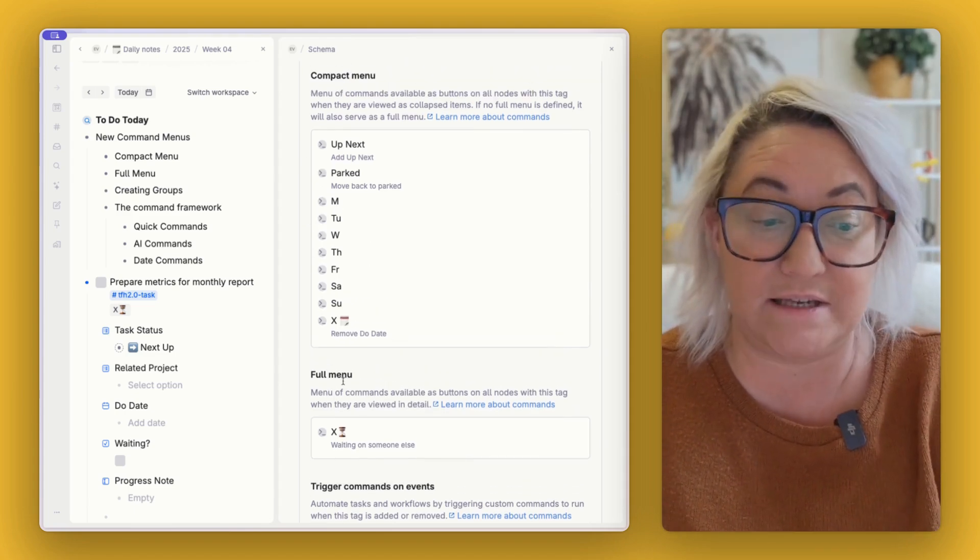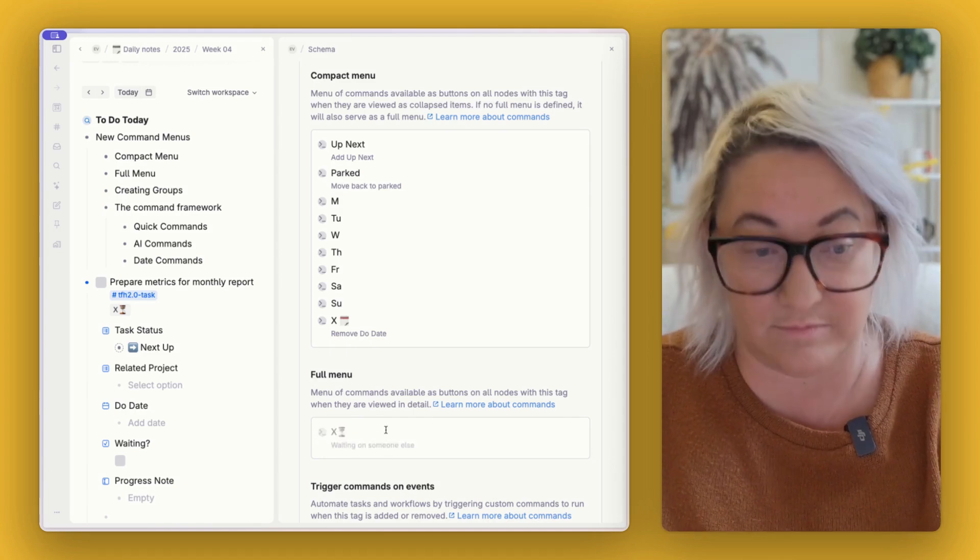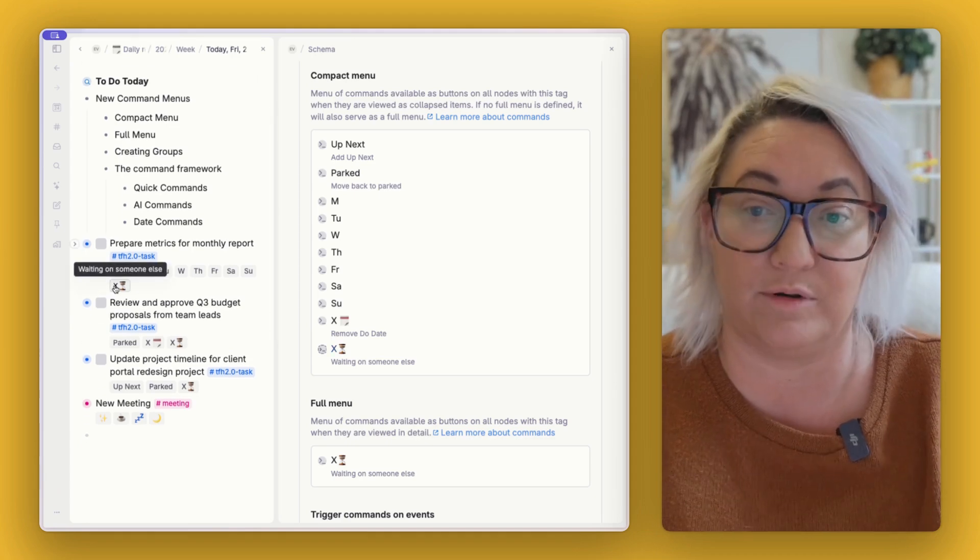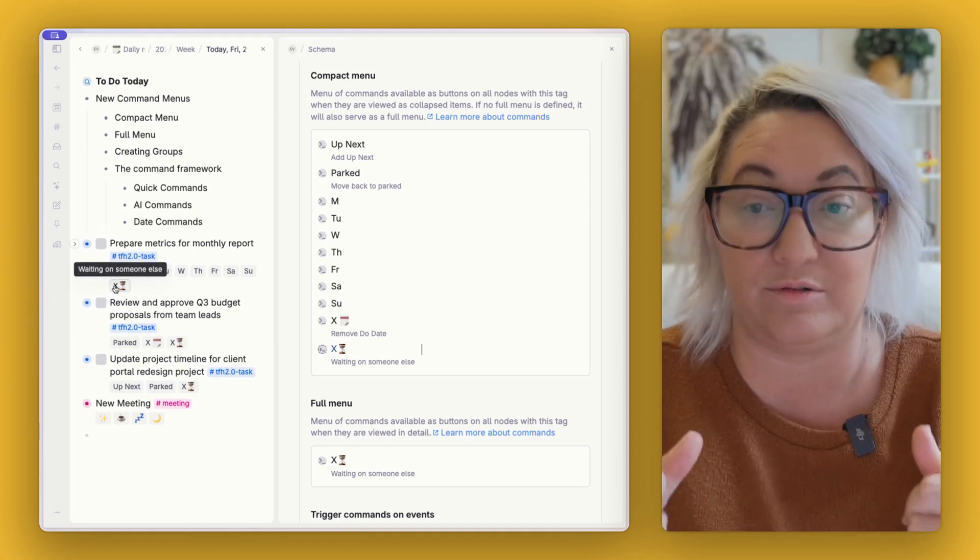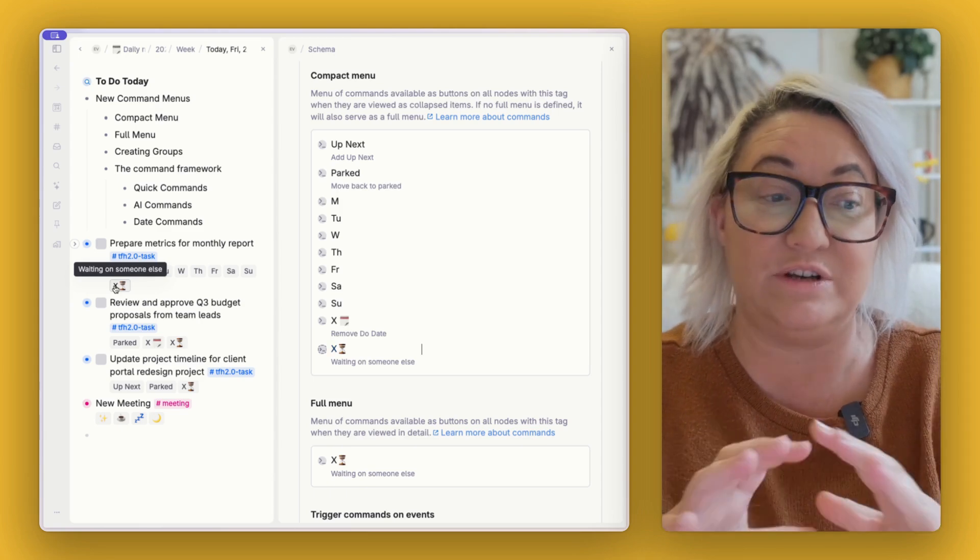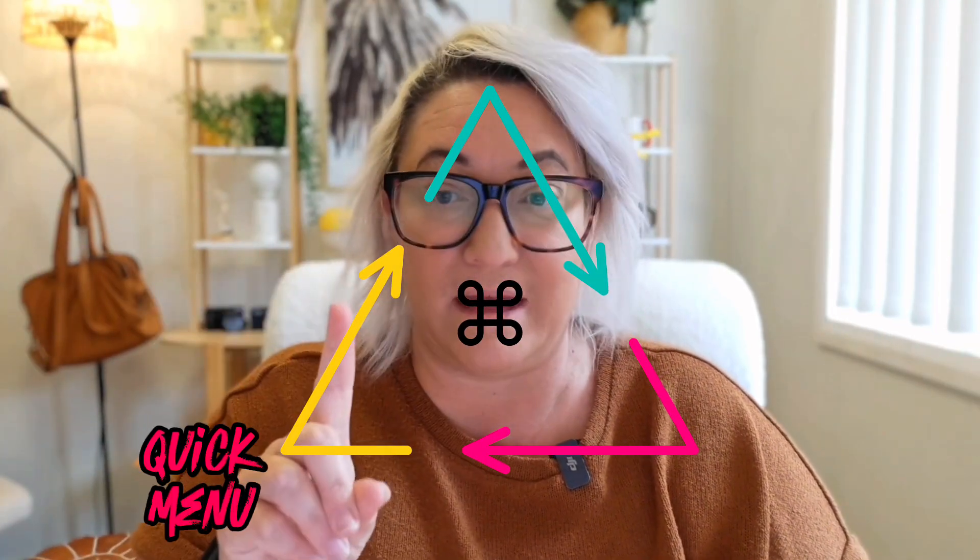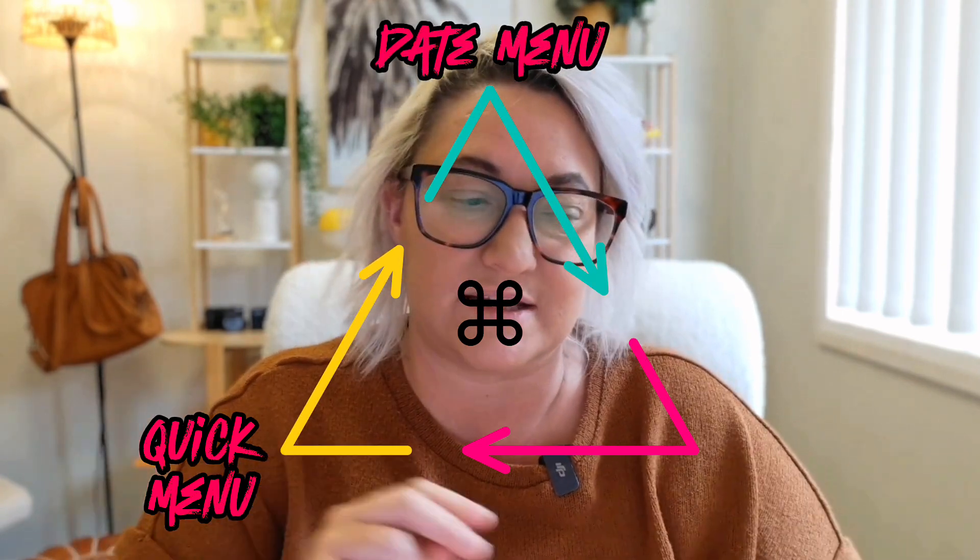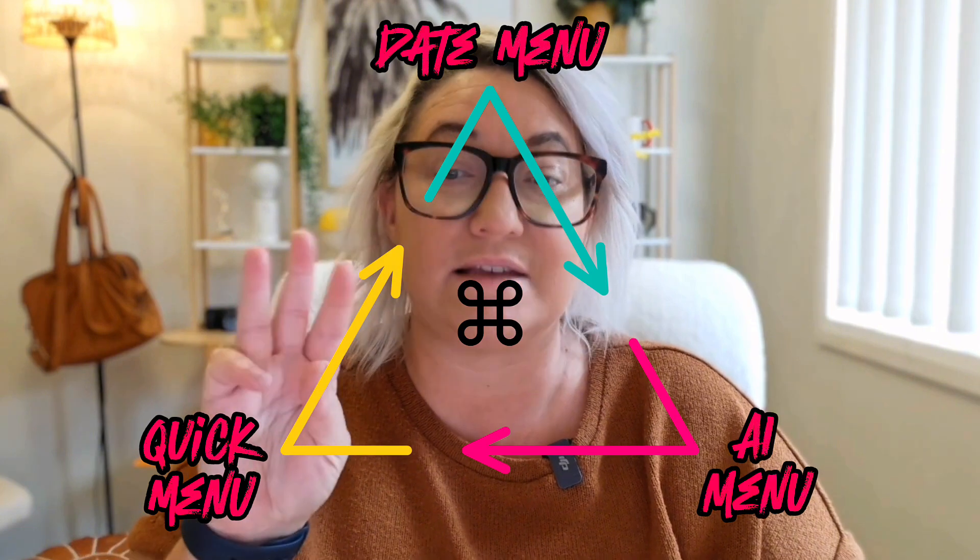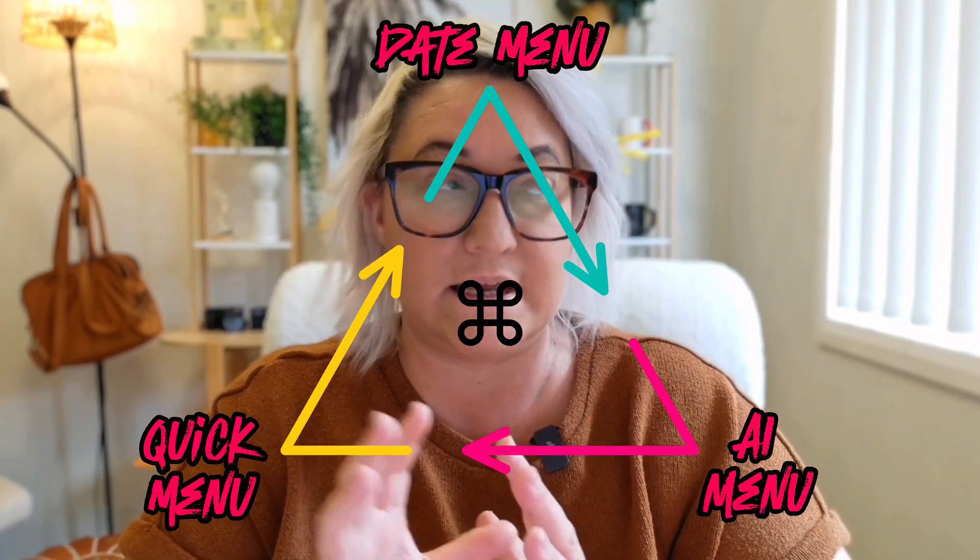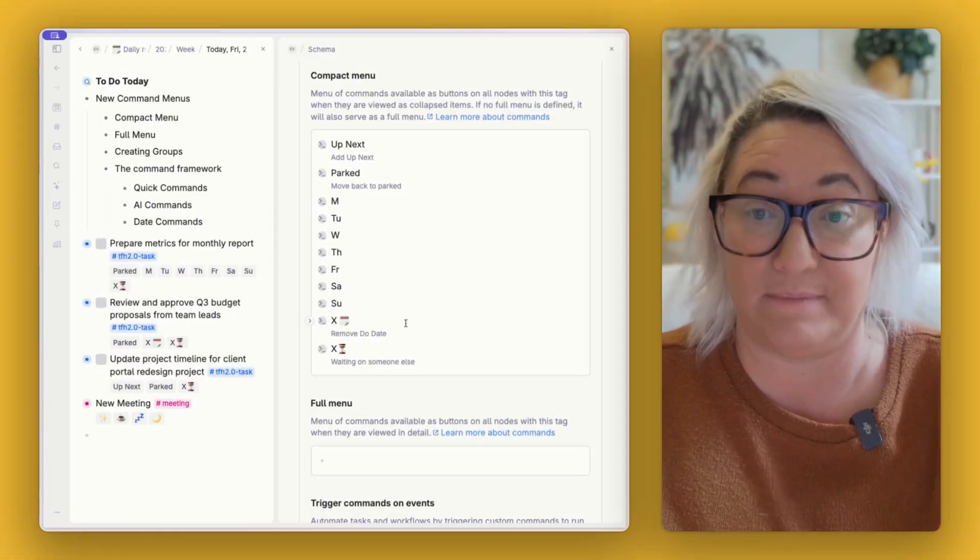If you want them to show up in both places, you can easily reference them just by coming down here and just copying and pasting. And so now that will show up in both places. But what we want to do is we want to create our new command menus so that we don't have so many buttons and we can have one button or a couple of buttons to do a whole different thing. So I think about command menus in three different ways. So I like to have quick commands. I like to have date commands, especially for things like tasks. And I like to have AI commands.